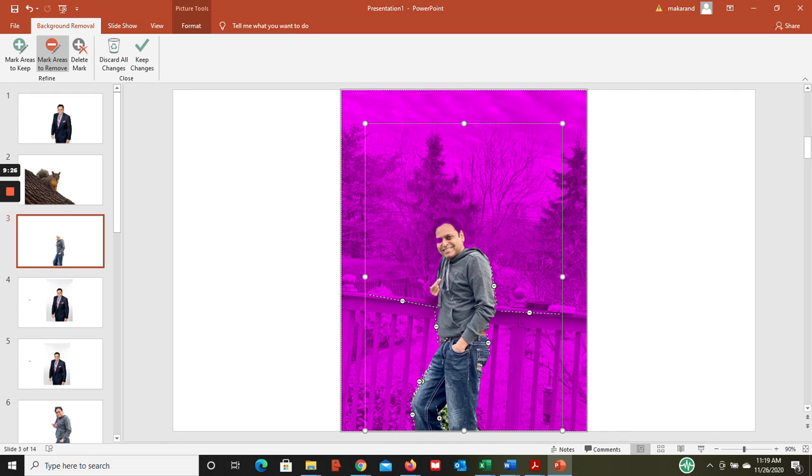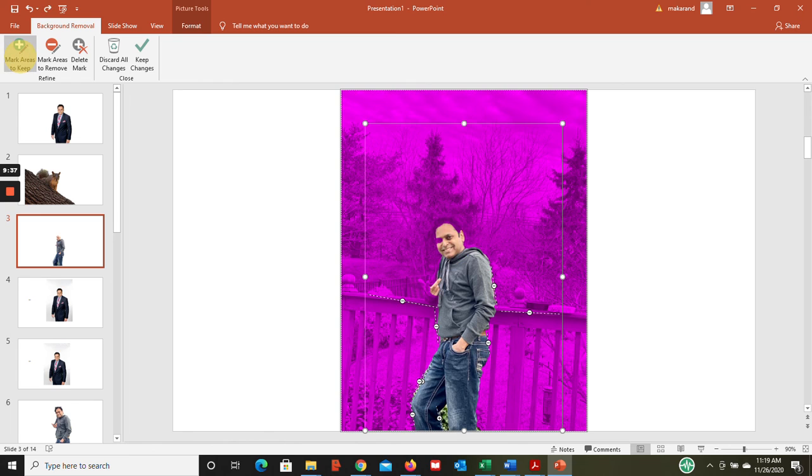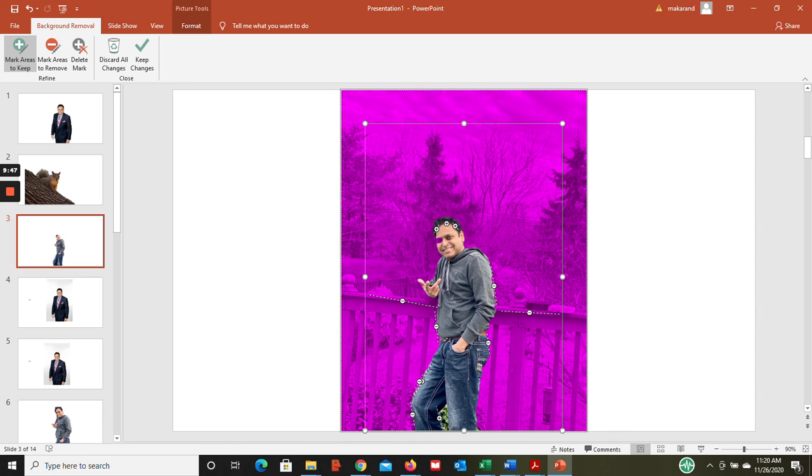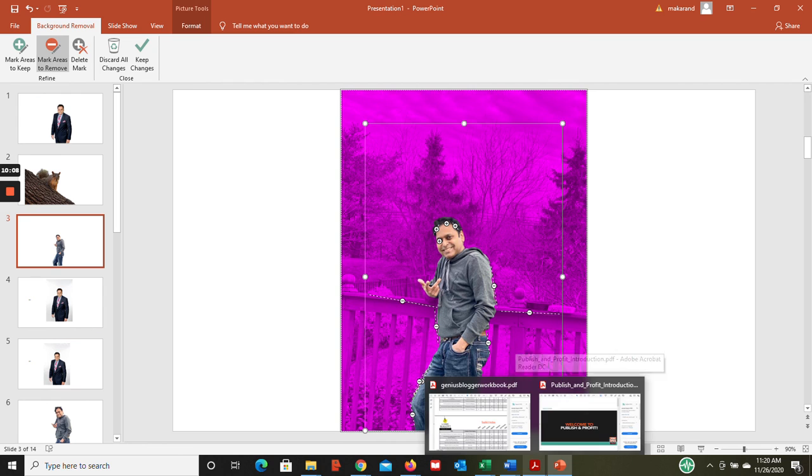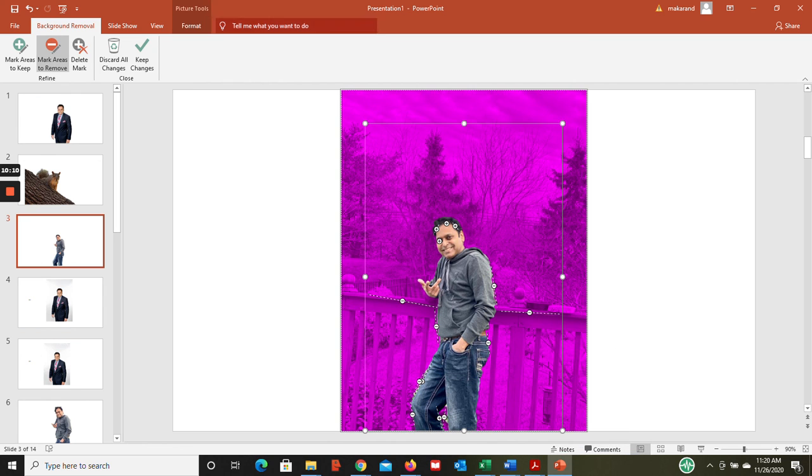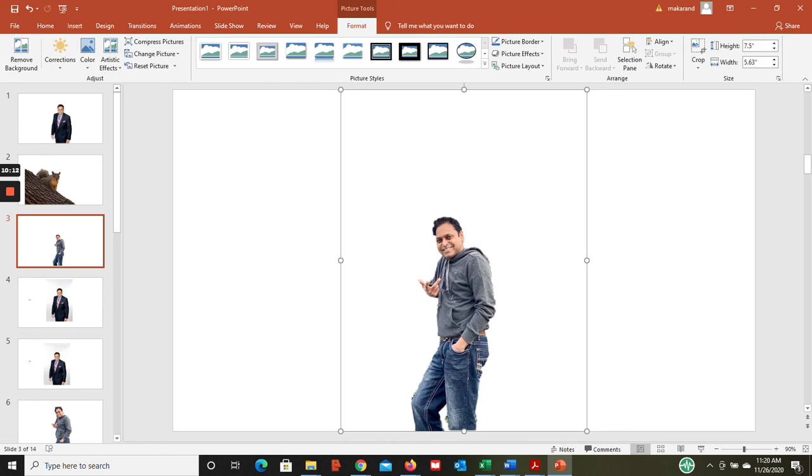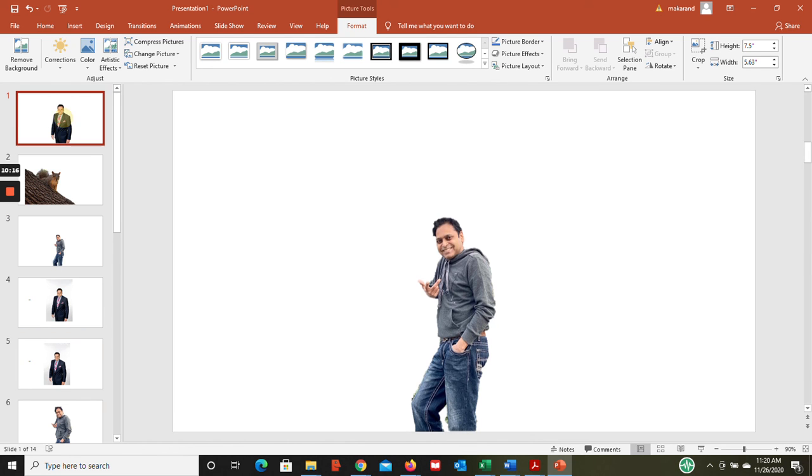Now this head - PowerPoint is thinking that we don't want it, but that's not the case. I want the hairs. Oh sorry, I want the hair, so I want to do mark areas to keep. I think we pretty much got it. I'm gonna remove this area we don't want in between this. And then if I apply keep changes, we almost got it. So that completes my tutorial.